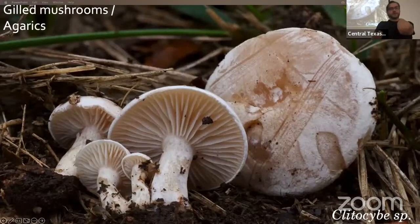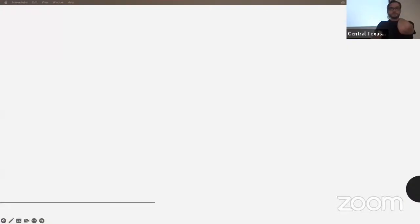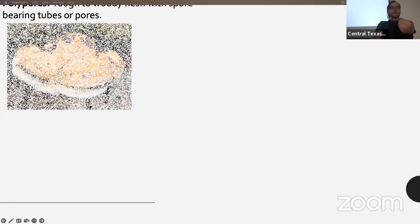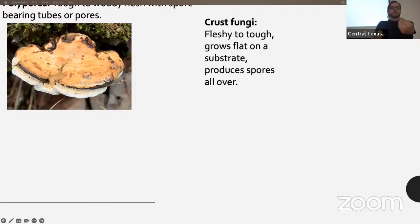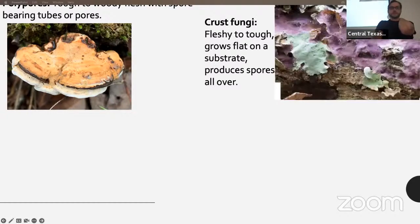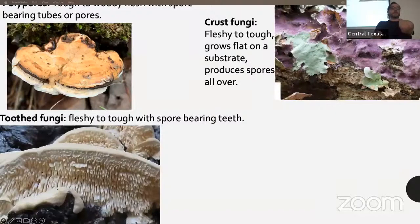Here's an example of an agaric — a Clitocybe species, probably subconexa — and a bolete, Suillus discipiens. There are polypores, usually bracket-shaped, growing on wood with tough to woody flesh and spore-bearing tubes or pores. There are crust fungi, fleshy to tough, growing flat on a substrate producing spores all over, and tooth fungi, fleshy to tough with spore-bearing teeth.